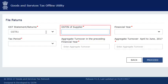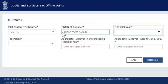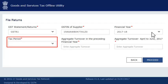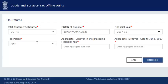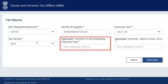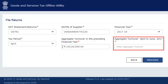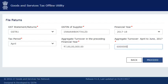Next, enter your GSTIN, select the financial year and the tax period for which you want to upload invoices. In the next column, enter your previous financial year's aggregate turnover, and then the aggregate turnover for the quarter ended June 2017. If you are a new taxpayer and these fields are not applicable to you, please enter 0. Make sure that the amount you enter here matches with the figures declared in the GST portal, if entered already.